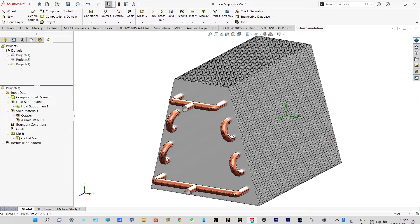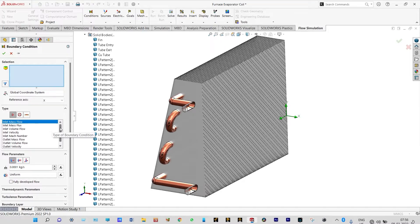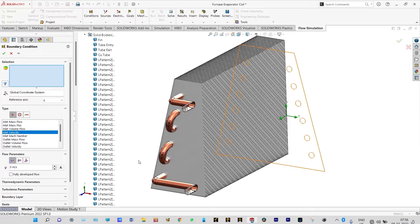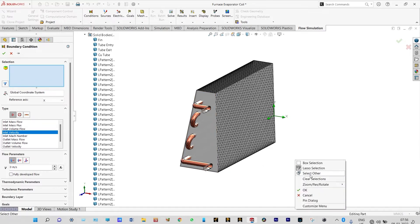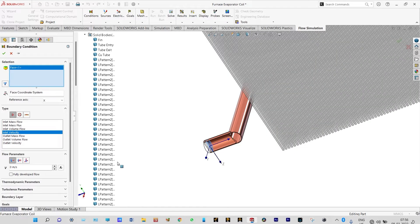Next we need to apply boundary conditions. It is always suggested to have a segmented view of the model, so we can cut from the right plane. Insert boundary conditions — we need to provide freon at a specific velocity. We will provide freon from this inlet location at a velocity of 0.01 meters per second, with thermodynamic parameters set to 5 degrees centigrade.